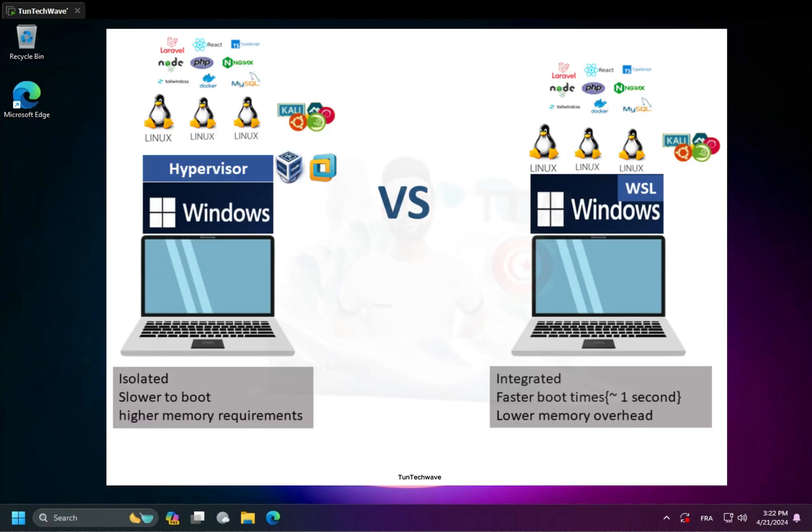Virtual machines provide isolated environments with complete operating system instances. They typically require more resources and have slower boot times compared to WSL, which offers native Linux command line tools directly within Windows, with lower resource overhead and faster boot times.